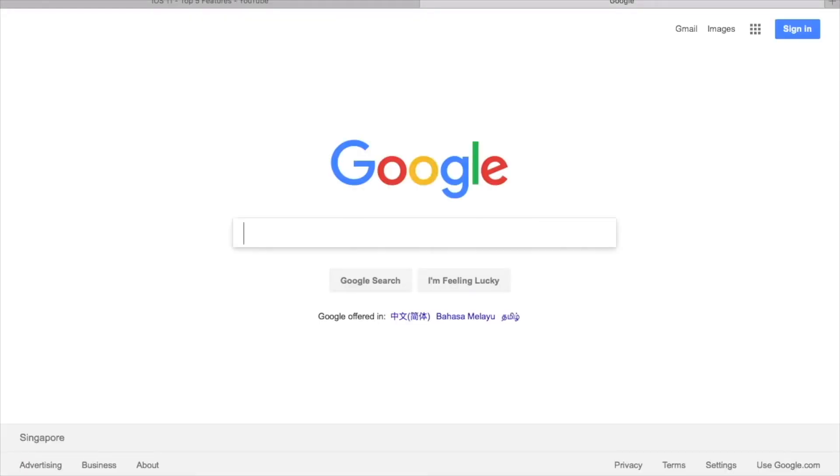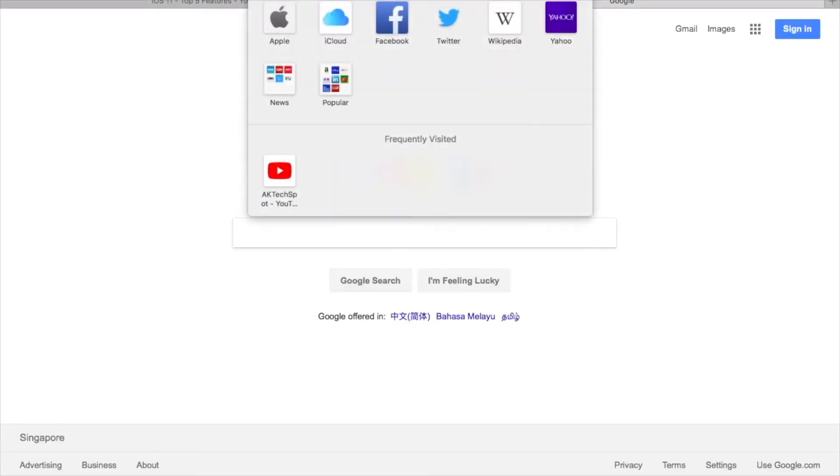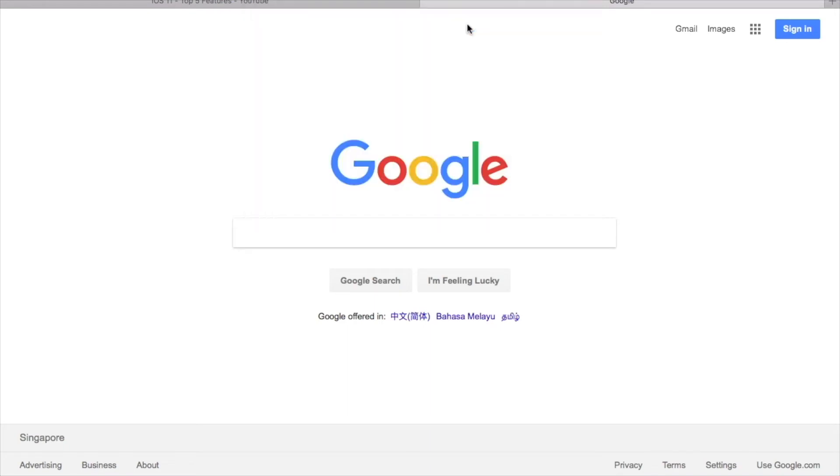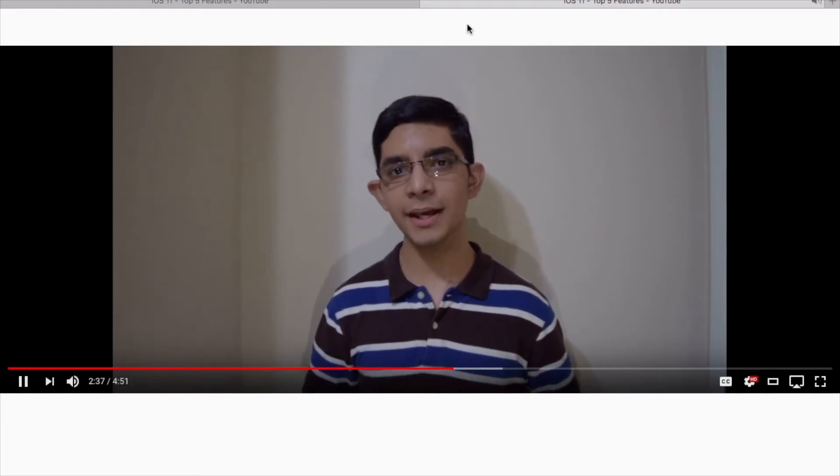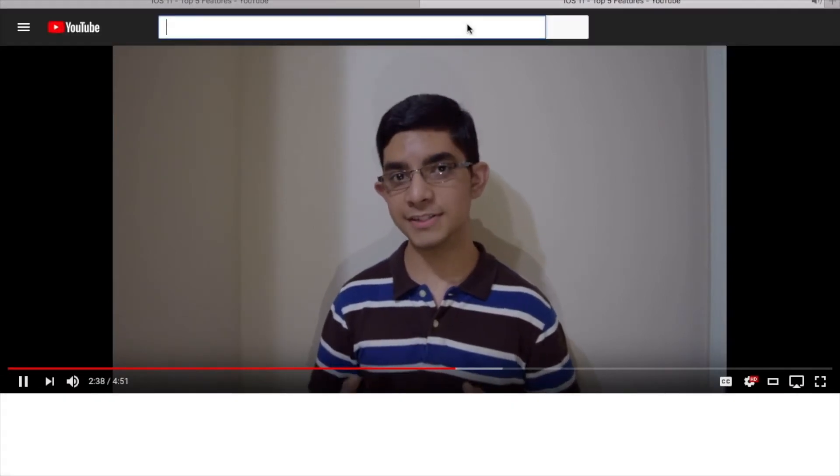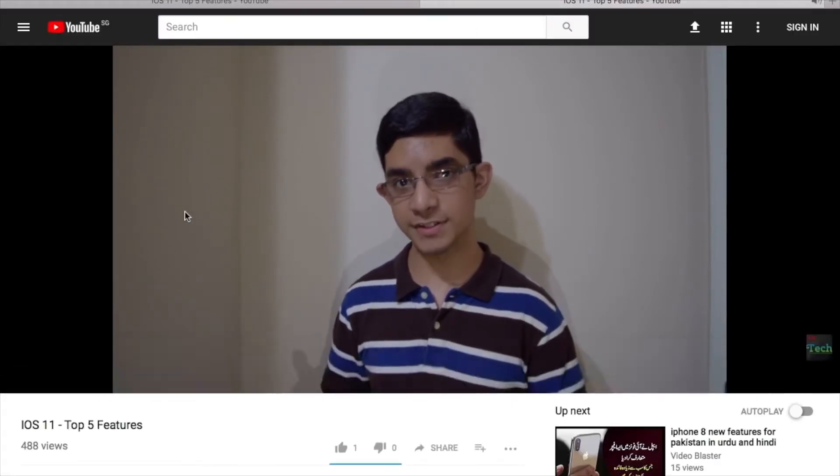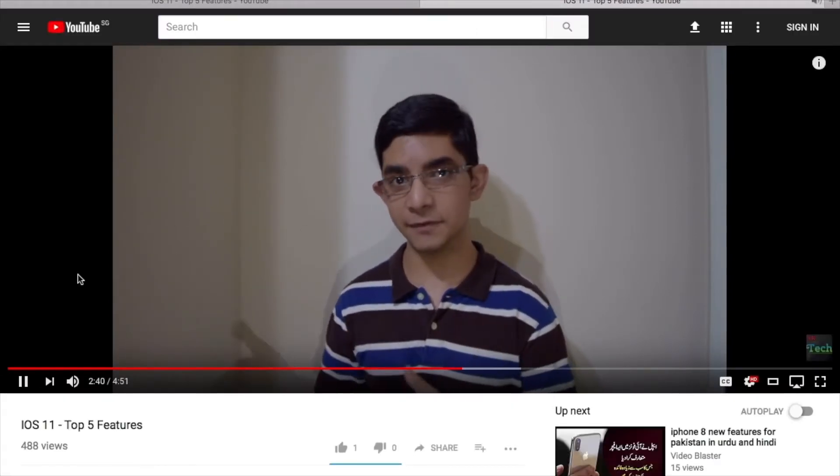Now if I head over to a new tab and I paste in that link in the search box, the video will start playing from 2 minutes and 37 seconds exactly.